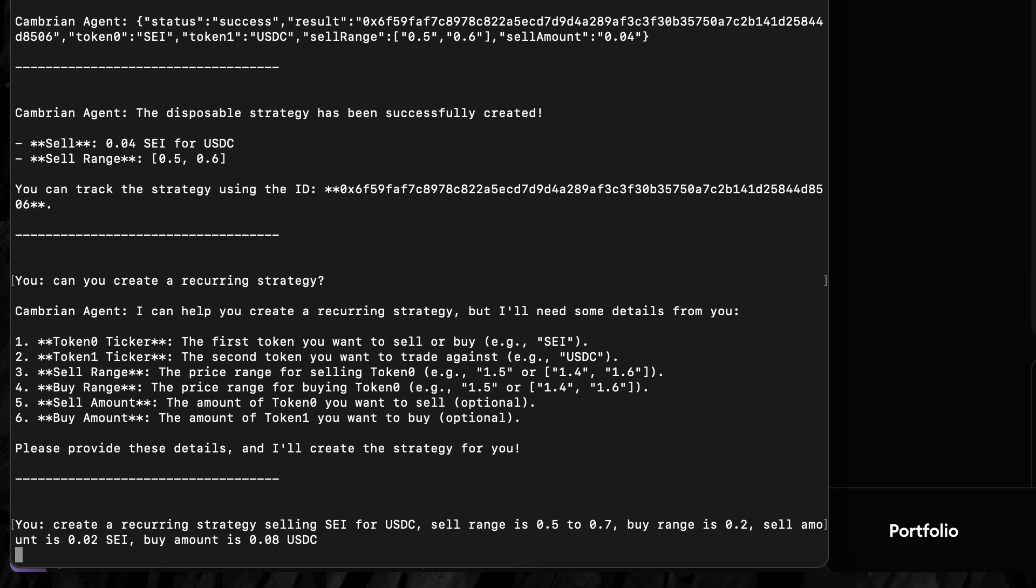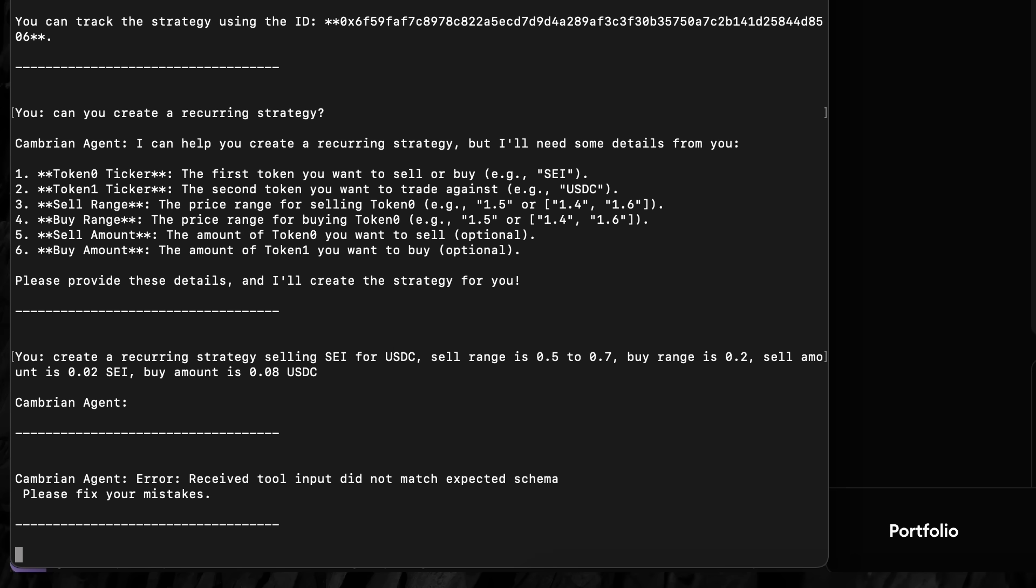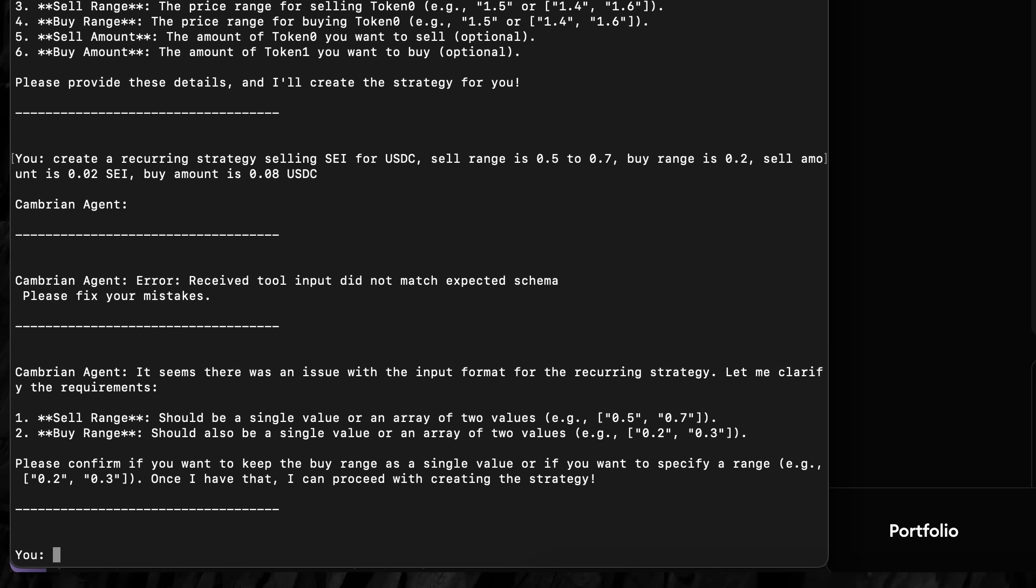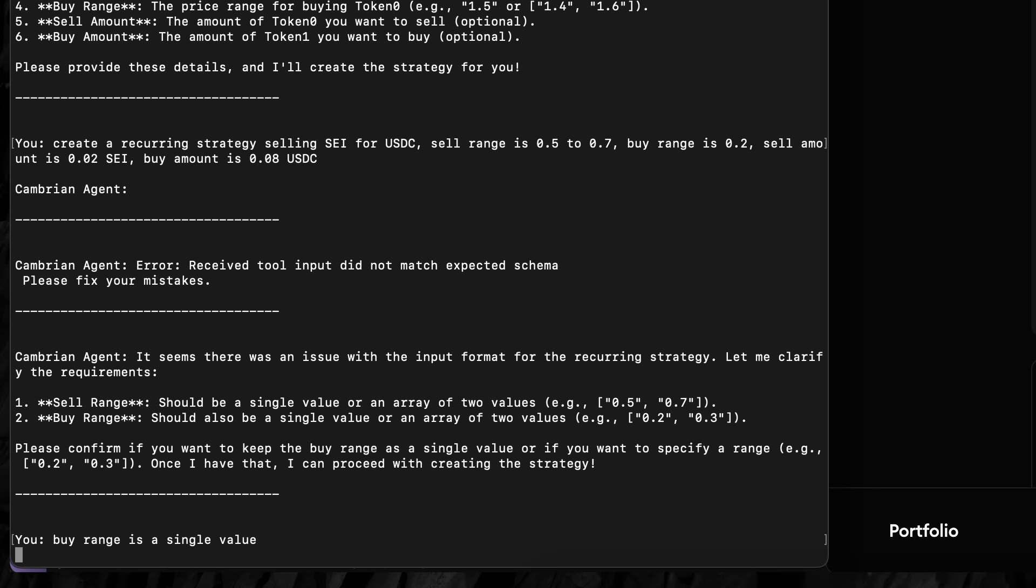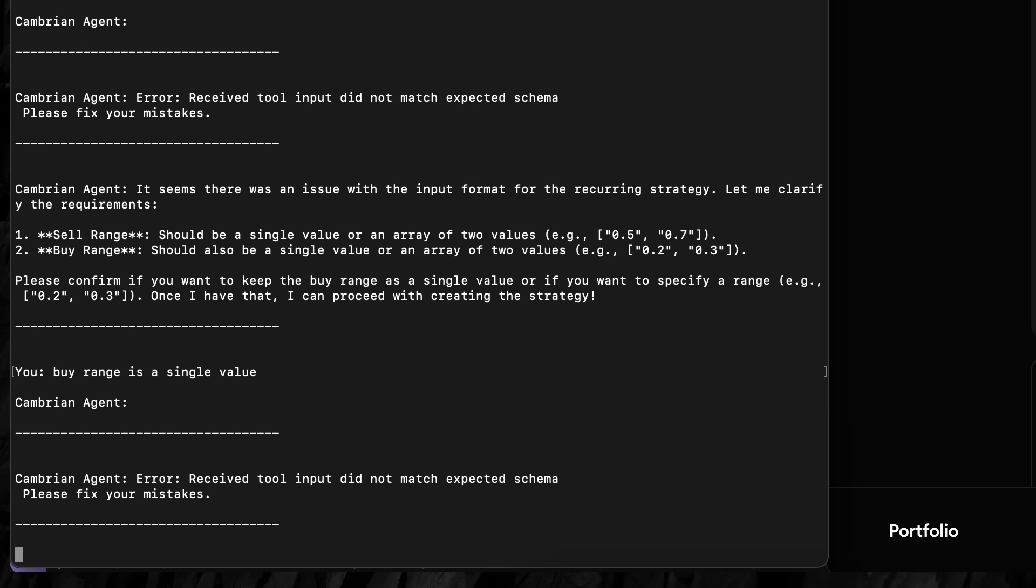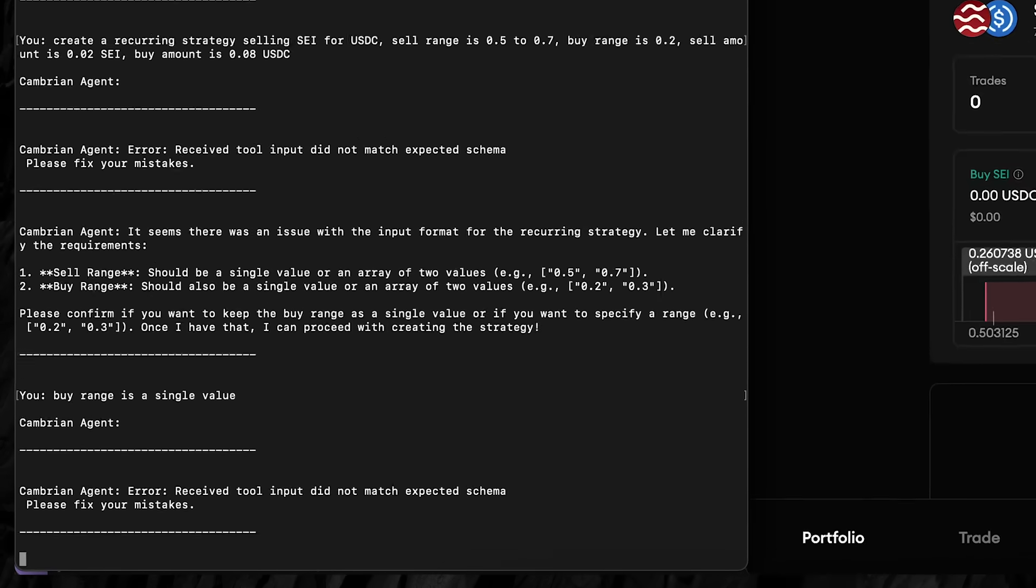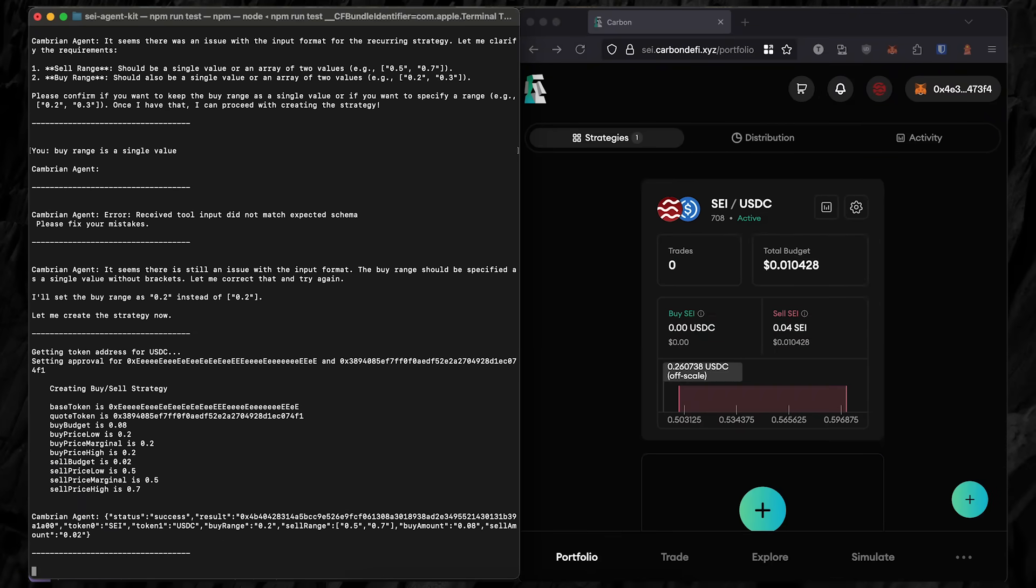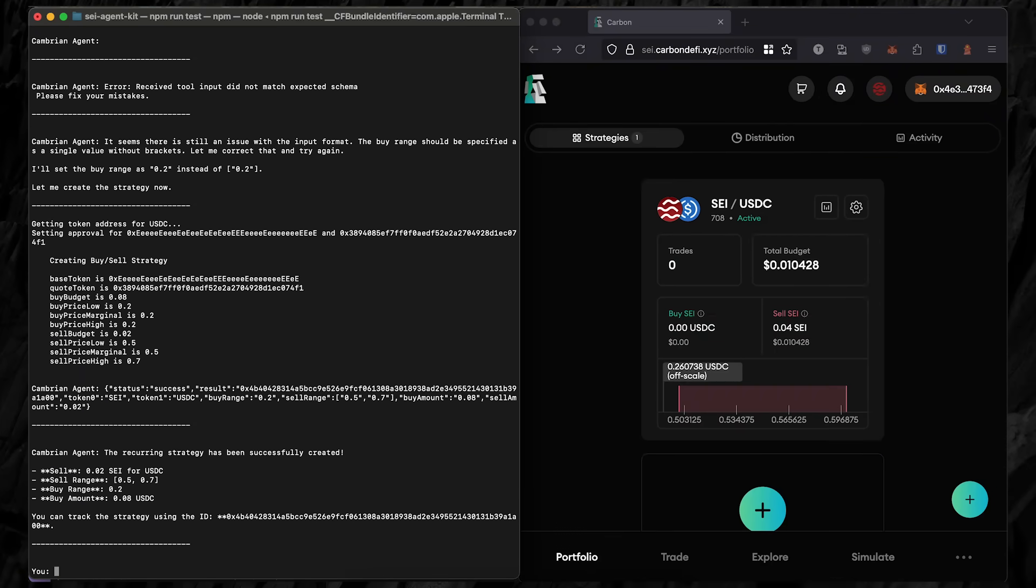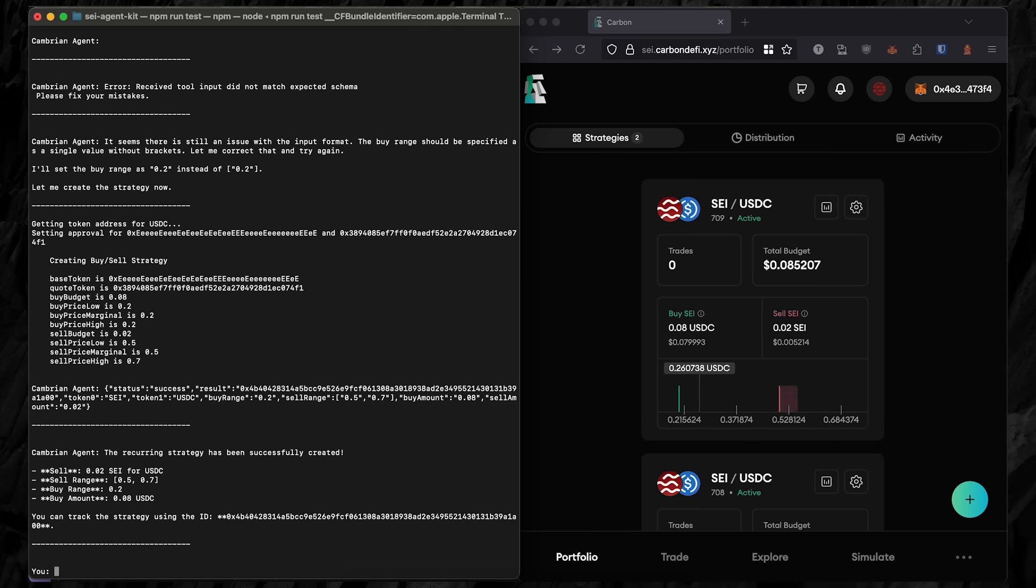The SEI agent for Carbon DeFi still doesn't have quite enough information, so it asks two more clarifying questions. Now that it has enough information, it can create the strategy on-chain without any guesswork. And we can see strategy 709 appear on the right.